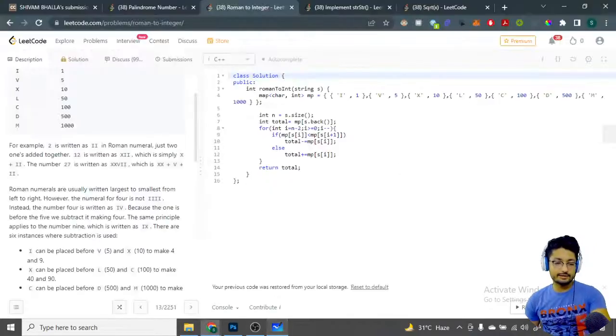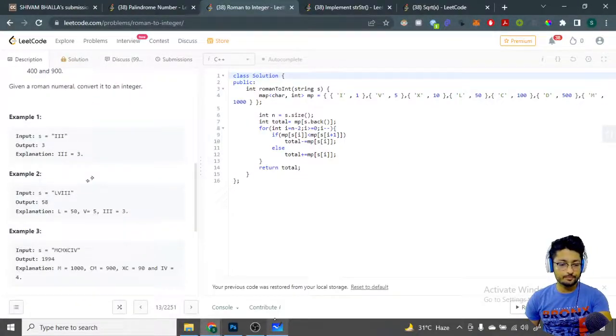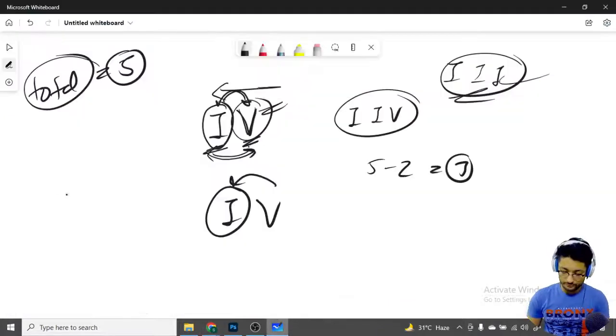Let me explain with an example. Take 'VXL'.